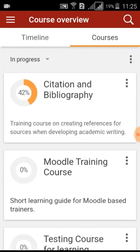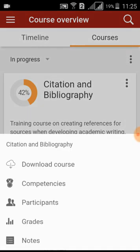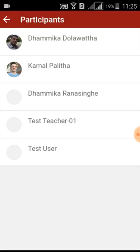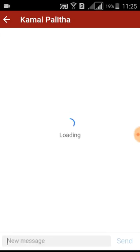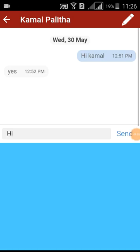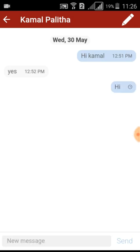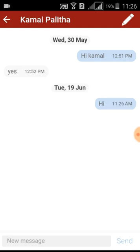When you tap on the vertical dot icon menu at the top right on a particular course, you will be displayed options: Download Course, Competencies, Participants, Grades, and Notes. Download Course will help you to access the course when offline. Using Participants, you can interact with learners and educators by sending emails and messages. You can send a message using the Participants section, and it will be received by the intended recipient.